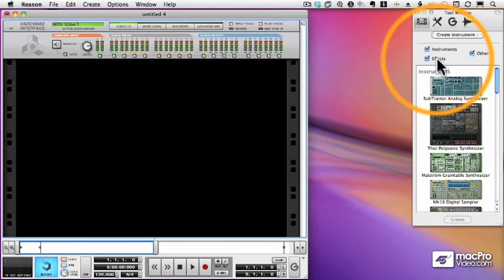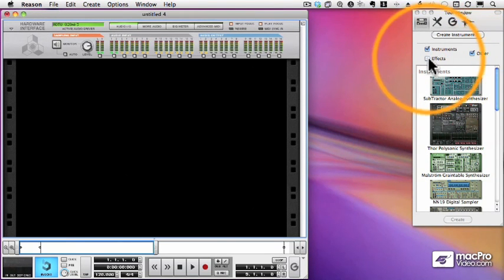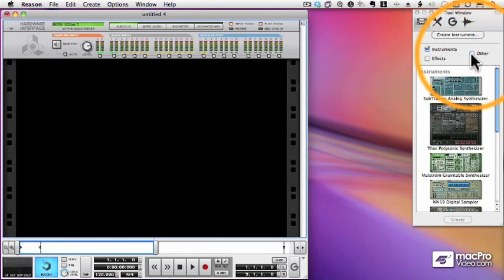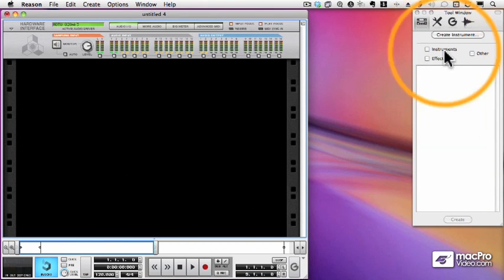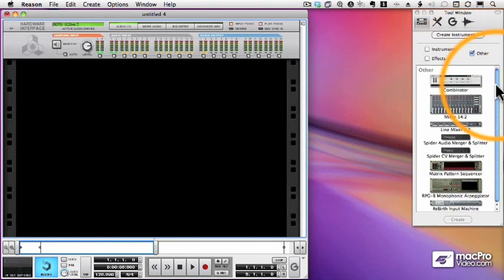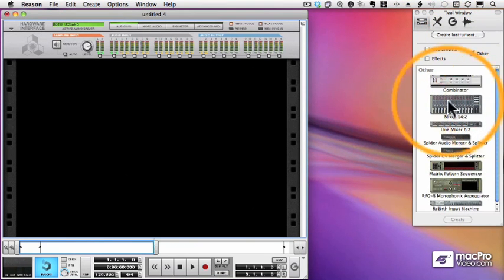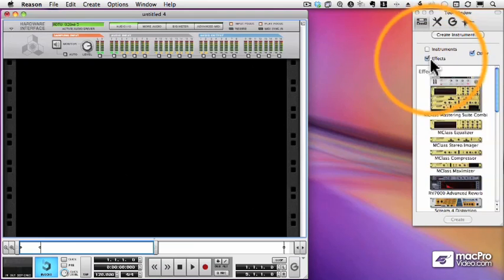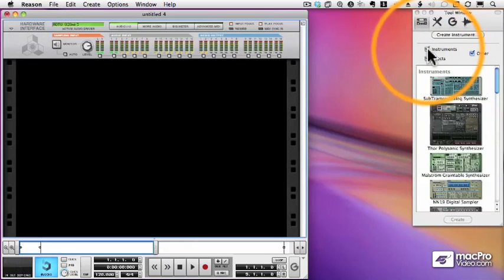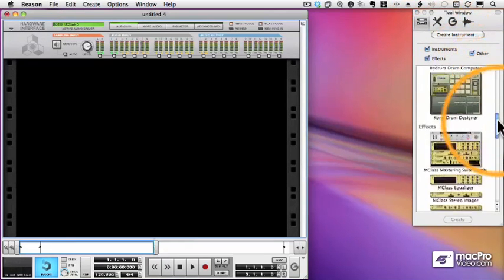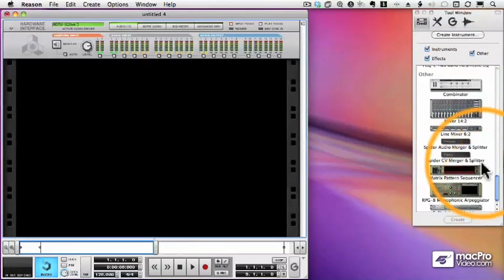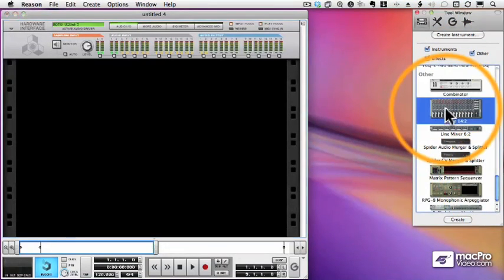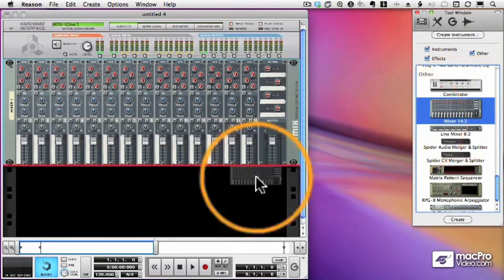And I can narrow those down so I'm seeing just instruments, just effects, or other devices like a mixer, and I can choose any combination. So there's my mixer. I'll turn them all back on for now, and scroll down, and we can either drag or double-click one of these devices to add it to the rack.